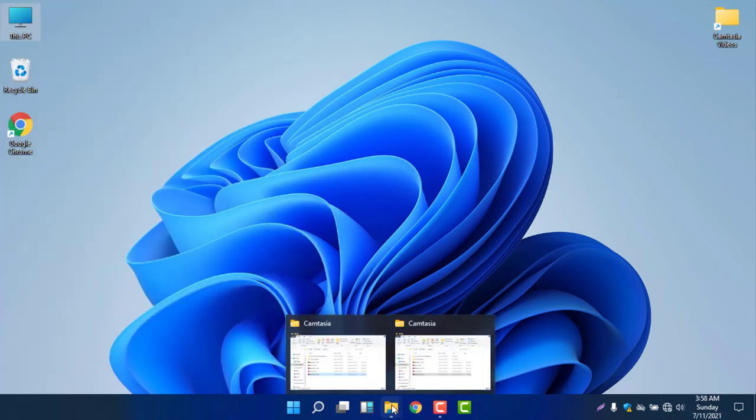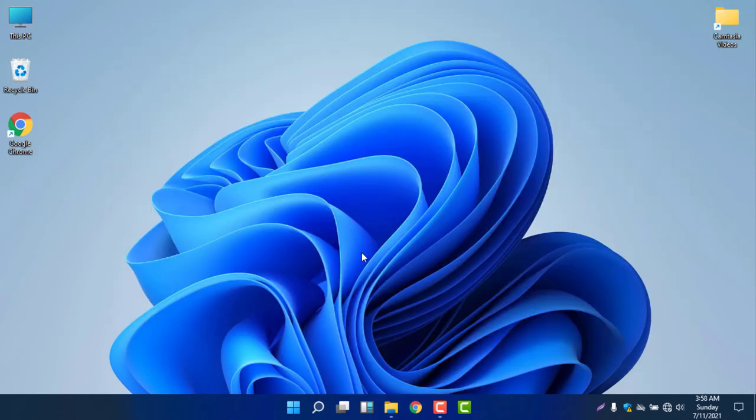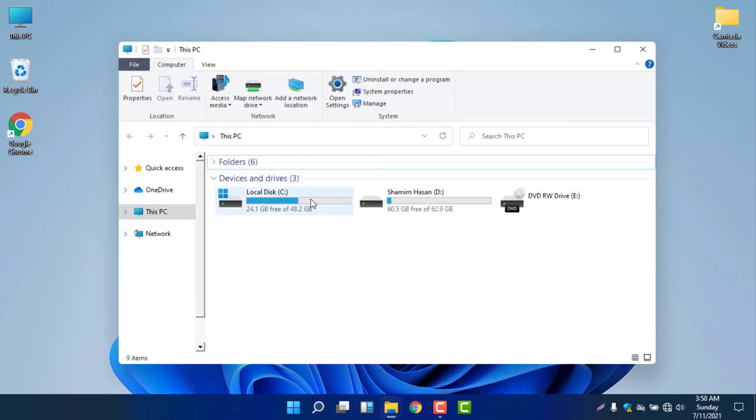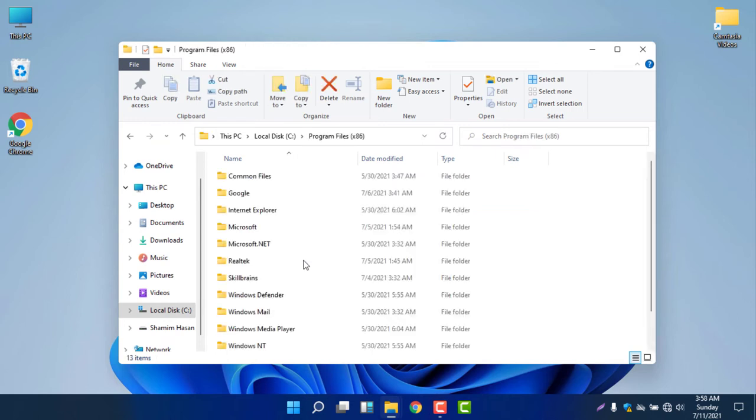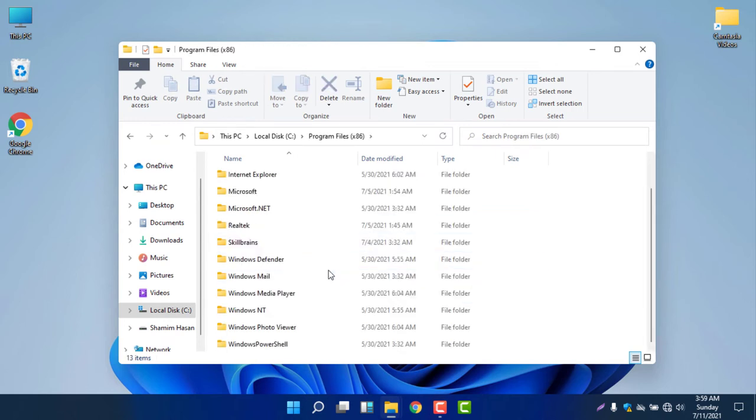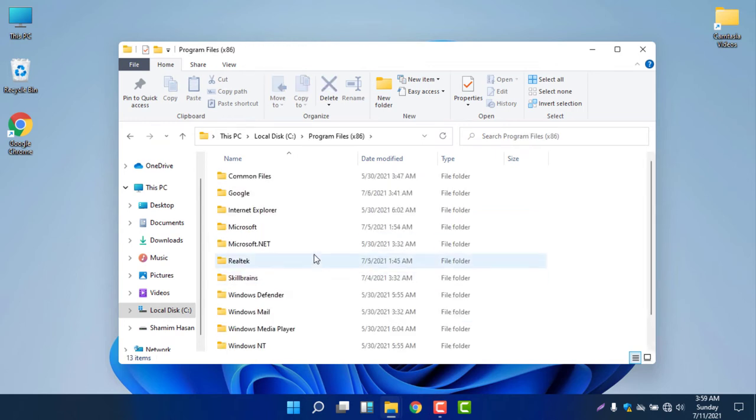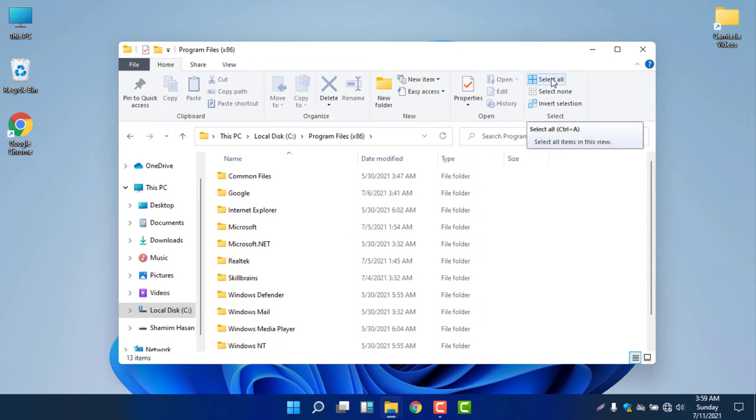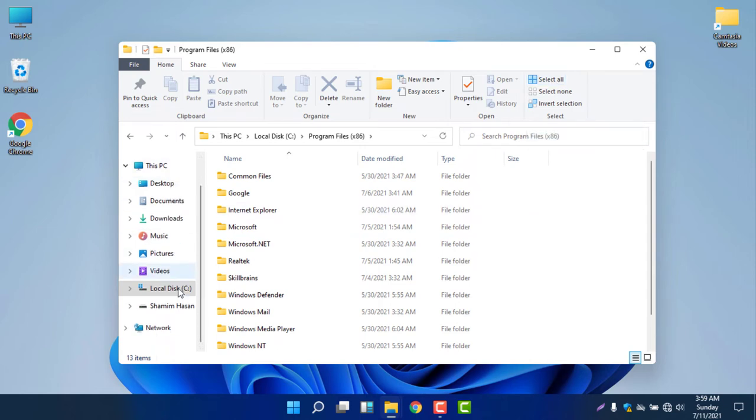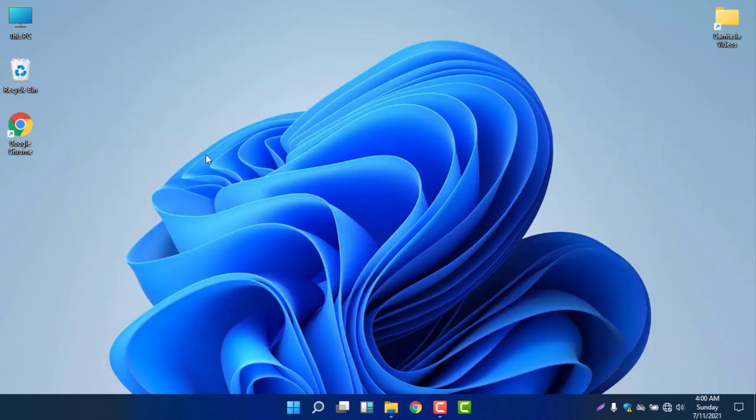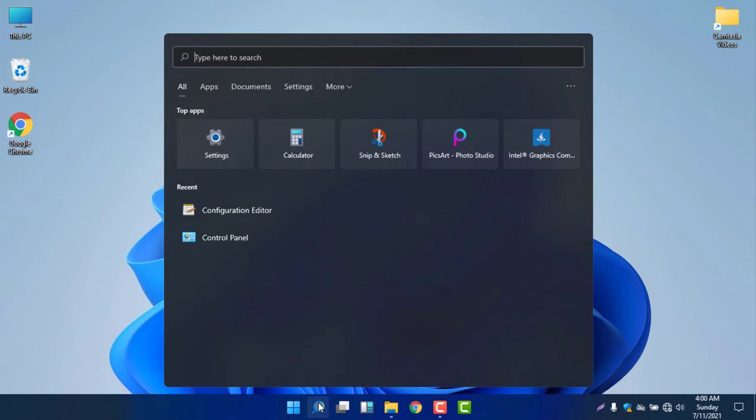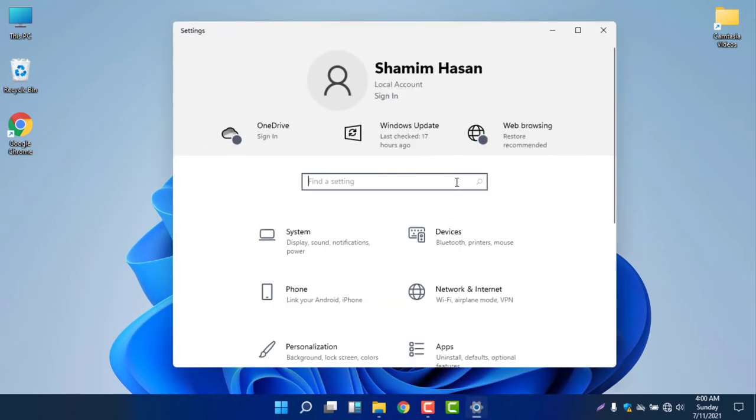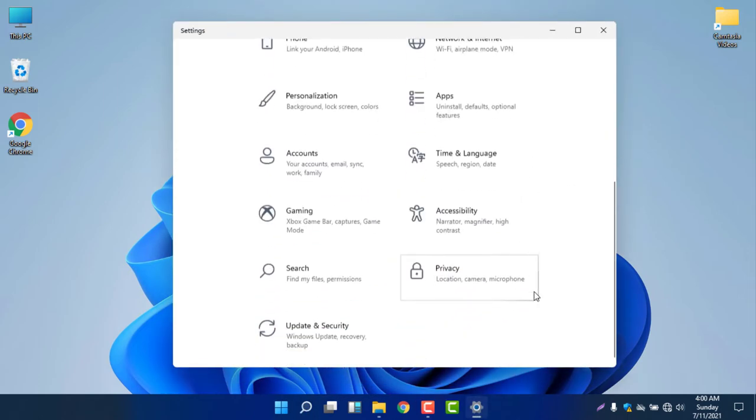If I go to folders, you can see the folders are almost the same, nothing much changed. Everything is almost the same, only the changes in the Windows 11 visual effects. If I go a little bit deeper, if I go to search menu and go to Settings, you will see everything is almost similar.